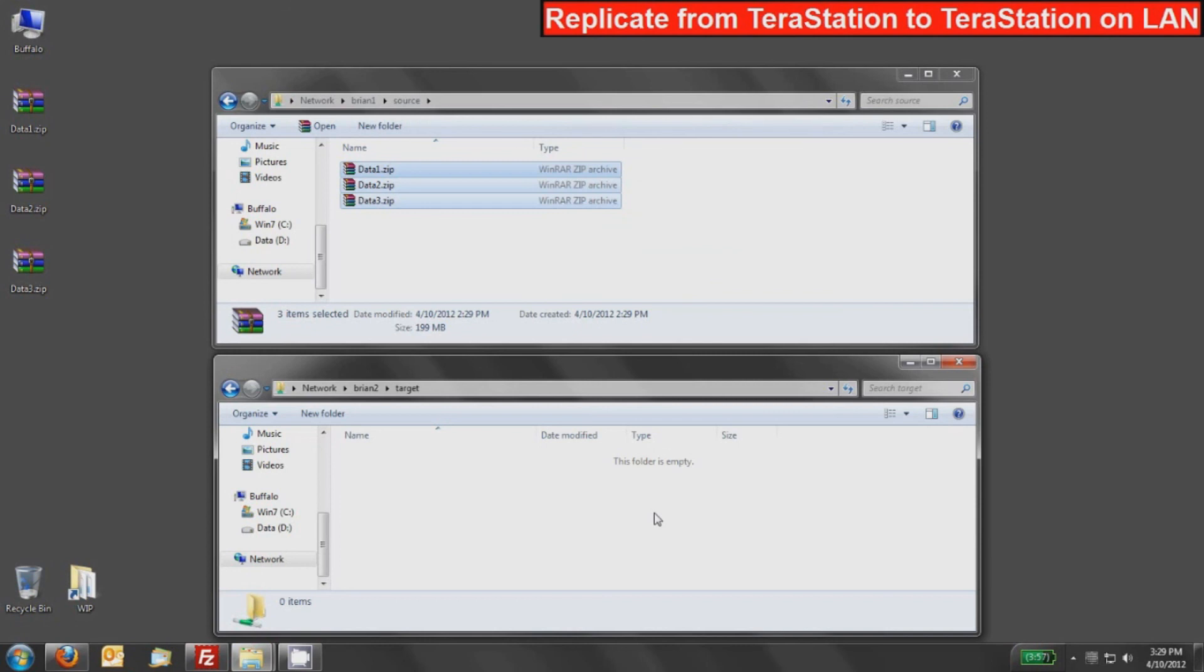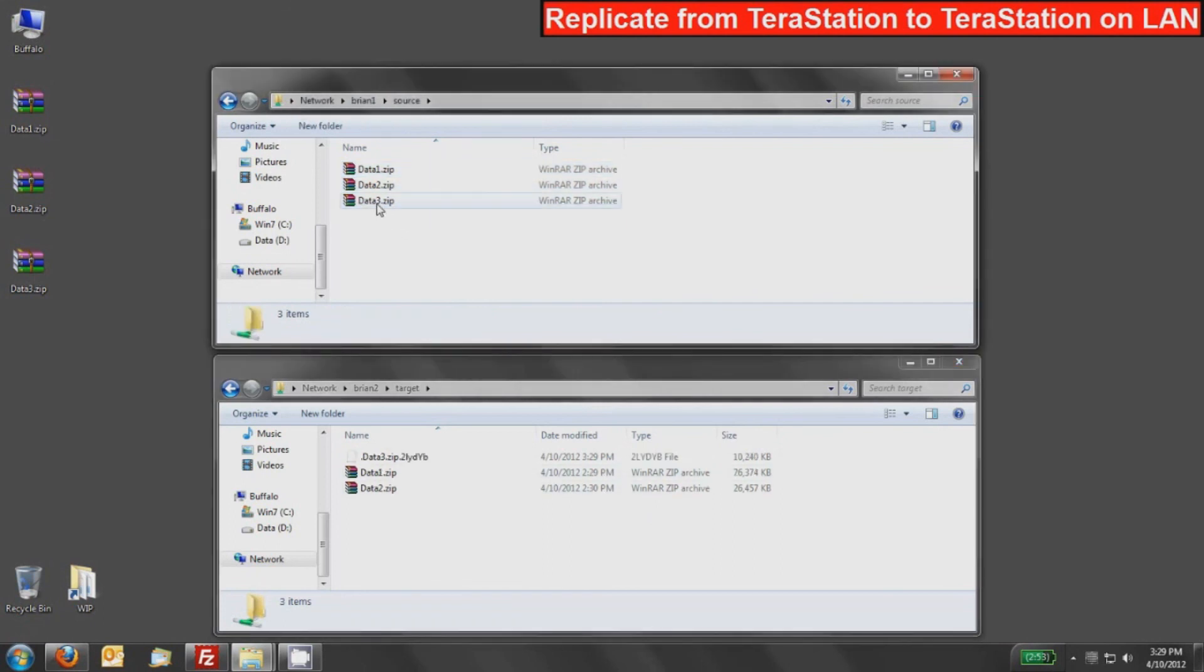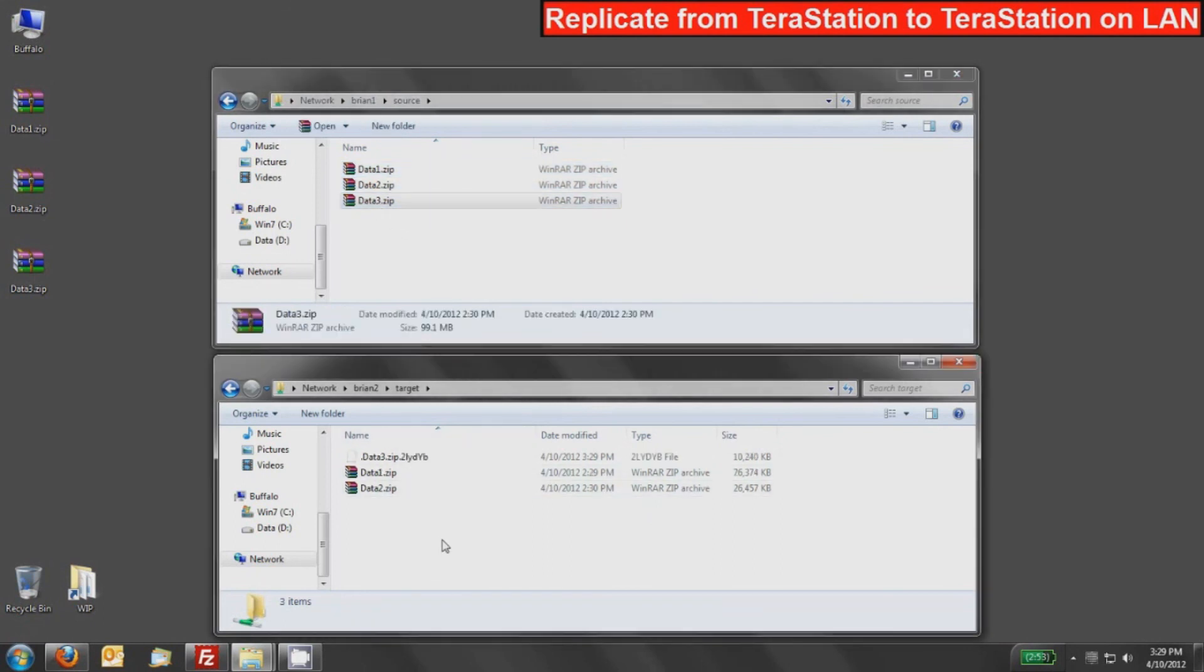So now the 200 megs are over in Brian 1 and you can see the files coming in. Data1.zip and Data2.zip are already finished and Data3 will be the next one sent, which is the large one. You can see its cookie crumbs coming in and there you have it. I just replicated 200 megs in real time.